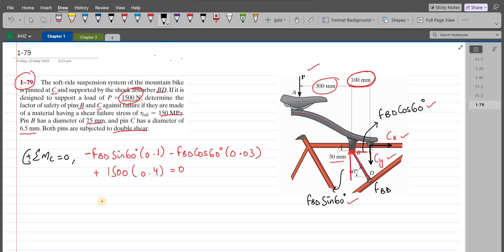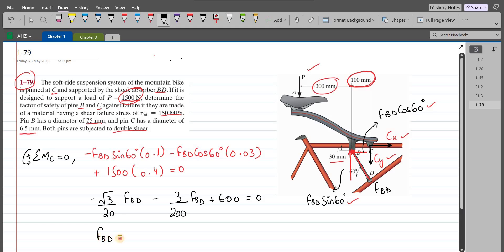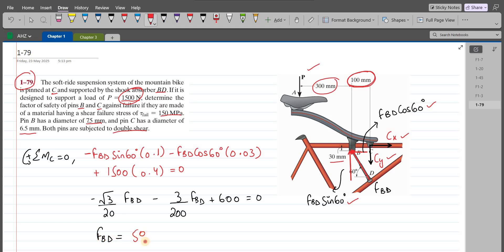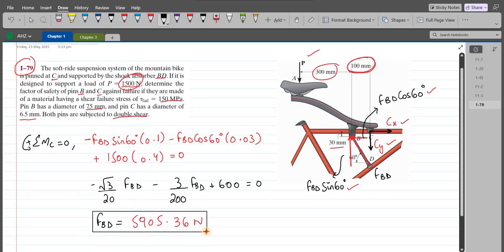Upon simplification, we have: negative (√3/20) FBD minus (3/200) FBD plus 600 equals zero. Solving this, the force FBD comes out to be 5905.36 N. This is the magnitude of the force in pin B.